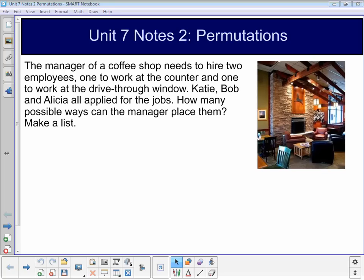Hey, it's Ms. Johnson here with your second notes video for Unit 7. Today, we're going to be talking about permutations.